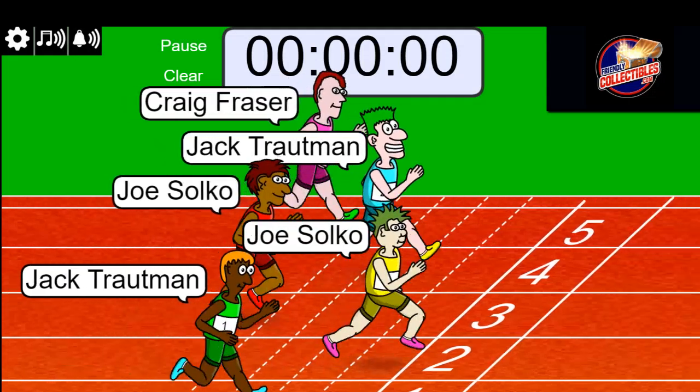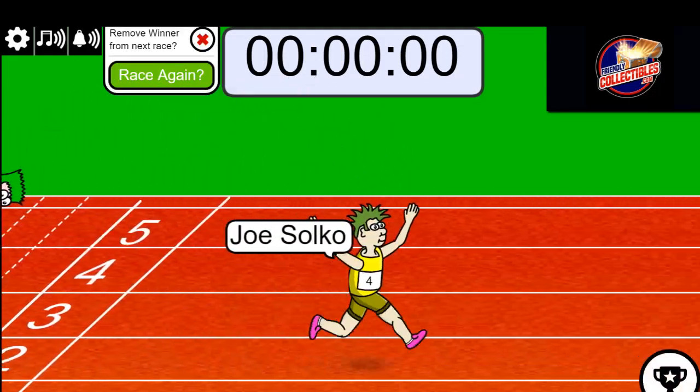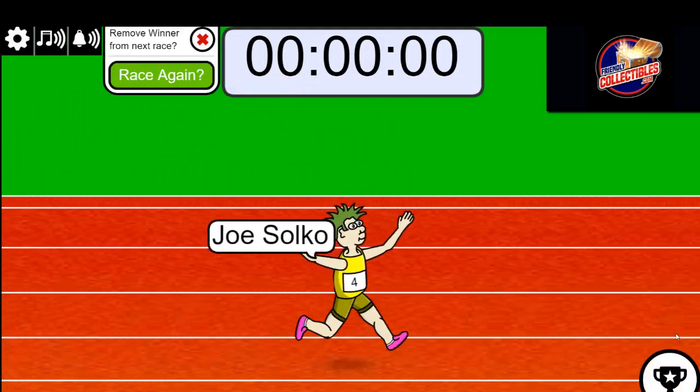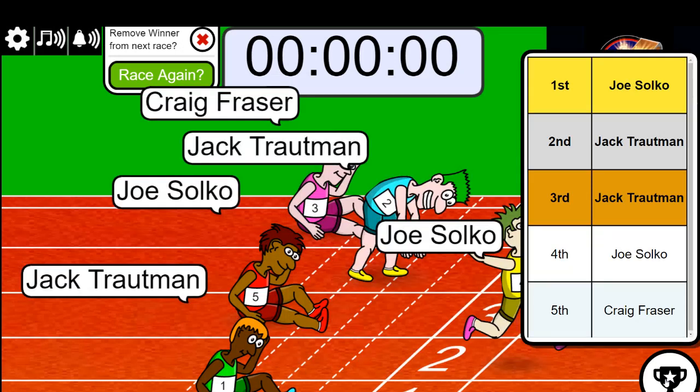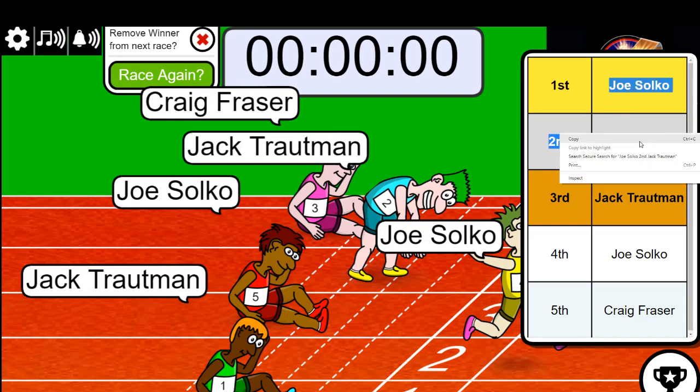Joe, you have first place. I don't know, I think Jack might have snuck in second place right there. Yeah, okay, so these are our two race winners, congratulations.